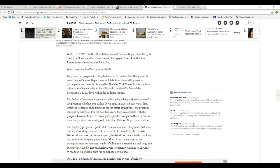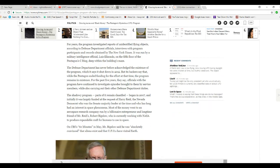Most of the money went to an aerospace research company run by a billionaire entrepreneur and long time friend of Mr. Reid's, Robert Bigelow, who is currently working with NASA to produce an expandable craft for humans to use in space.